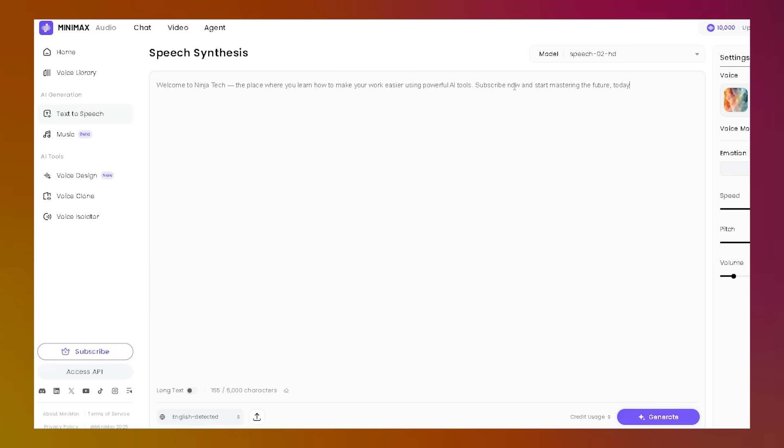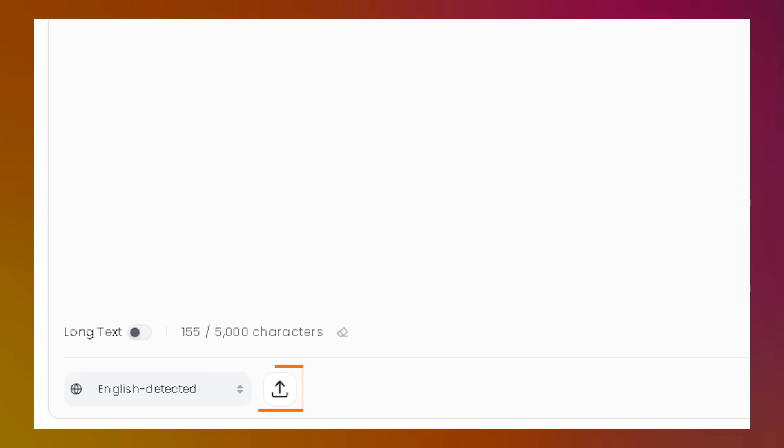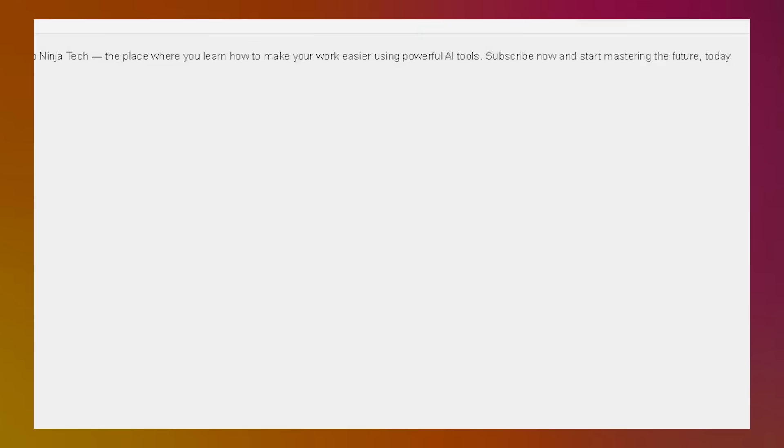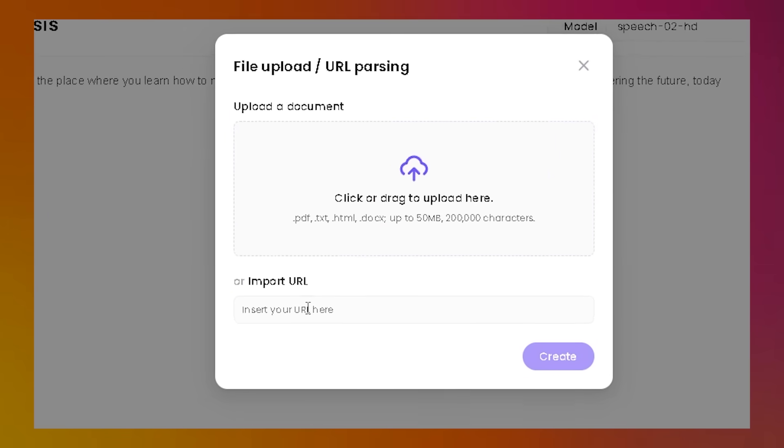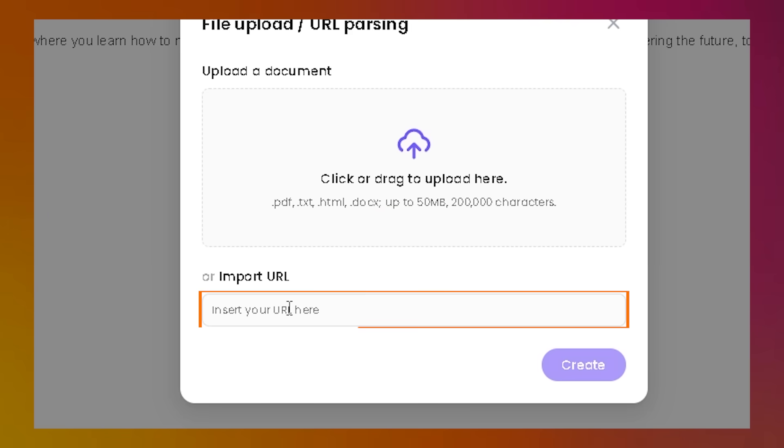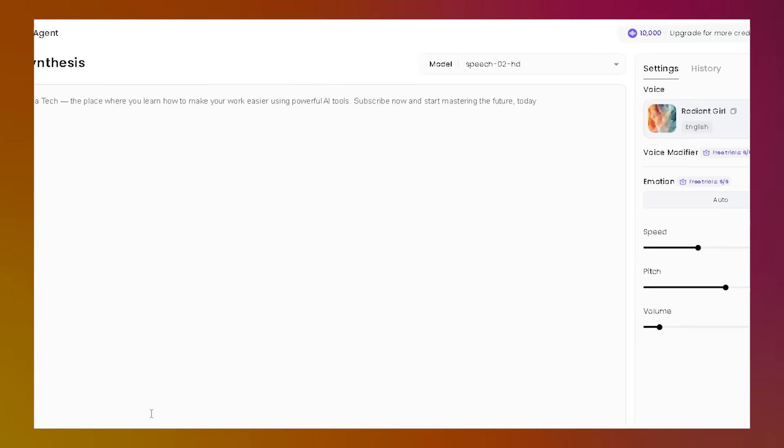For longer pieces, like an article or book chapter, you can upload files: PDF, TXT, DOCX, or HTML, or just paste a link. The platform will pull the text for you.